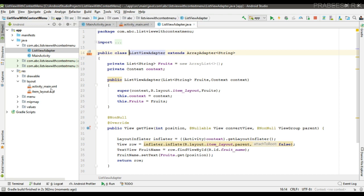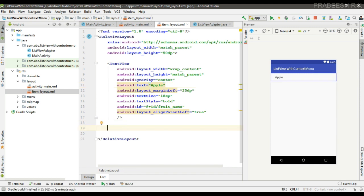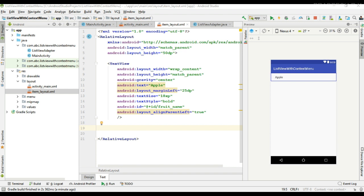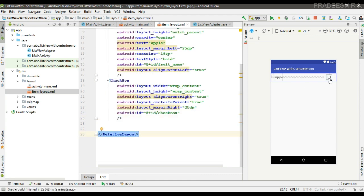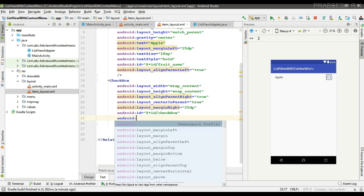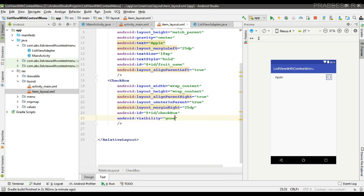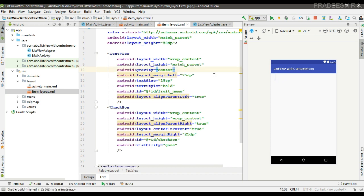The first thing I am going to do is add a checkbox to the custom layout of the ListView. This is the custom layout for the ListView that contains a simple TextView to display the fruit names. I am going to place a checkbox so that when the contextual action bar appears, the user can select items using this checkbox. The checkbox has ID 'checkbox'. I am going to disable it by setting visibility to GONE — we need to display the checkbox only when the user enters contextual action mode.